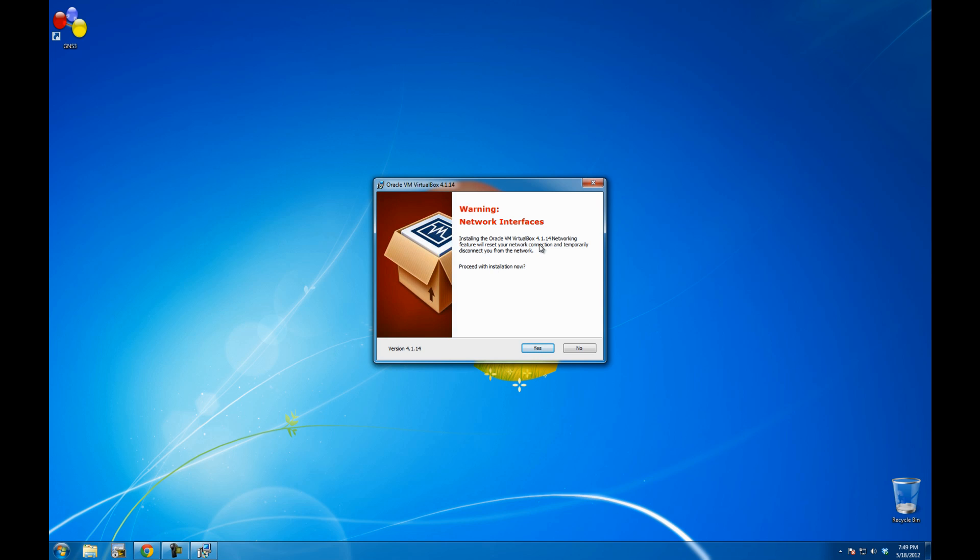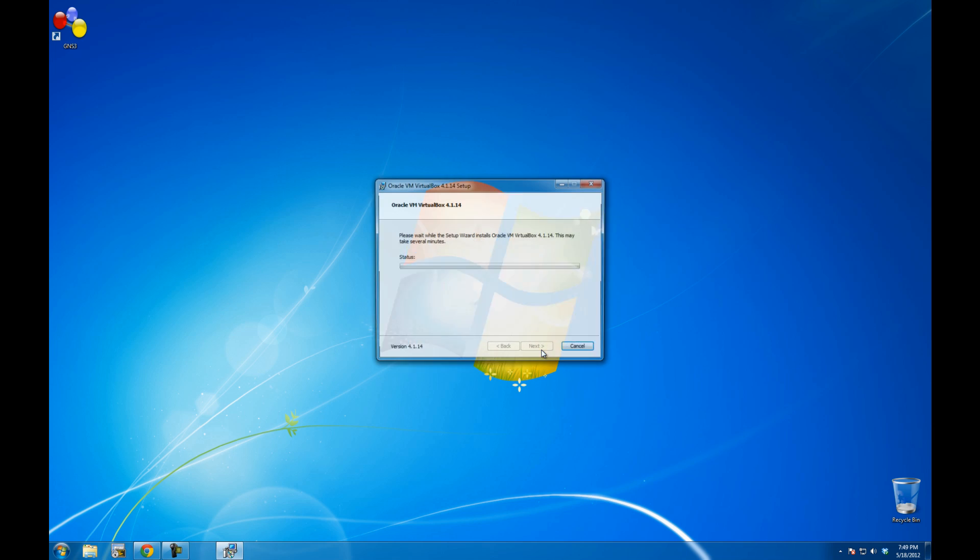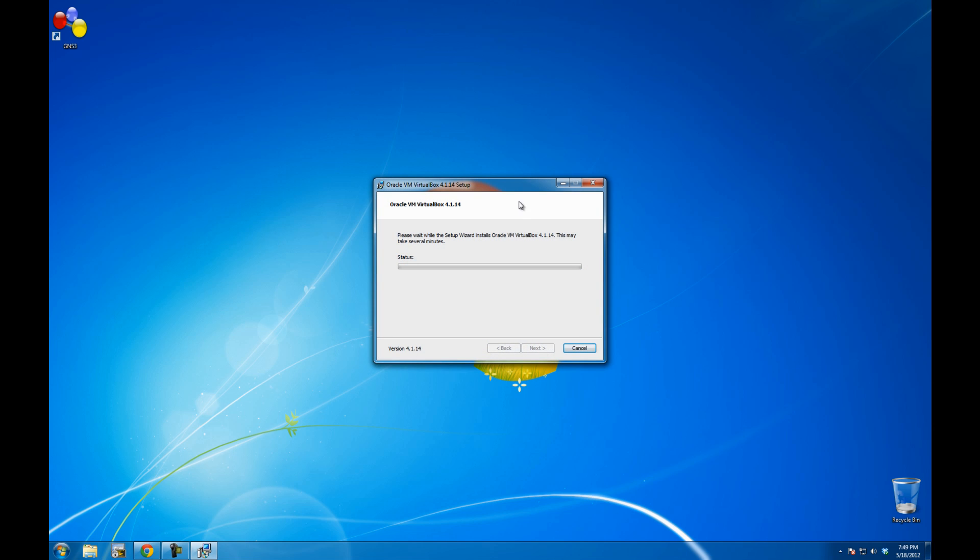Install the Oracle networking feature will reset your network connections and temporarily disconnect you from the network. I'm not really running anything critical in the background. Let's install it.